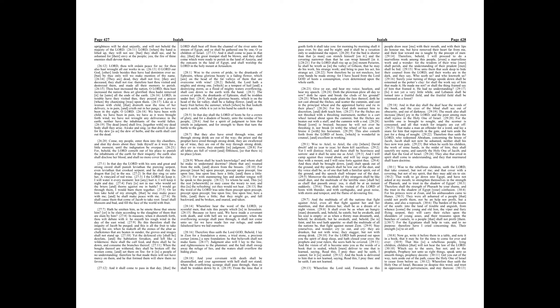And thou shalt be brought down, and shalt speak out of the ground, and thy speech shall be low out of the dust, and thy voice shall be, as of one that hath a familiar spirit, out of the ground, and thy speech shall whisper out of the dust. Moreover the multitude of thy strangers shall be like small dust, and the multitude of the terrible ones shall be as chaff that passeth away, yea, it shall be at an instant suddenly. Thou shalt be visited of the Lord of hosts with thunder, and with earthquake, and great noise, with storm and tempest, and the flame of devouring fire. And the multitude of all the nations that fight against Ariel, even all that fight against her and her munition, and that distress her, shall be as a dream of a night vision.